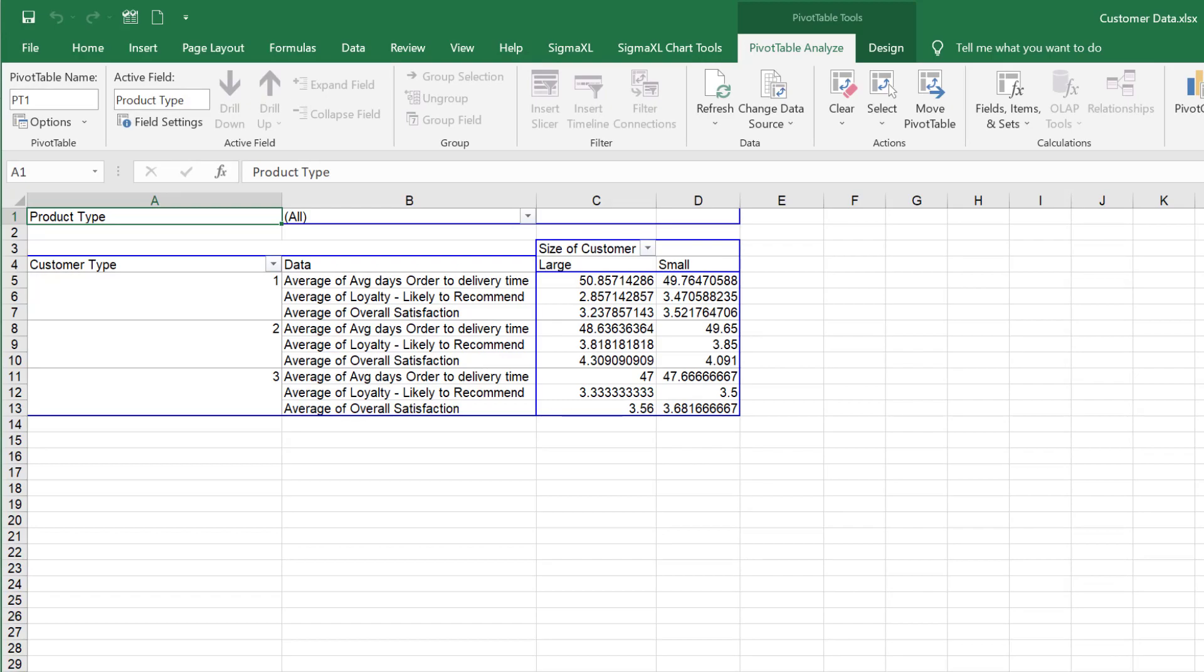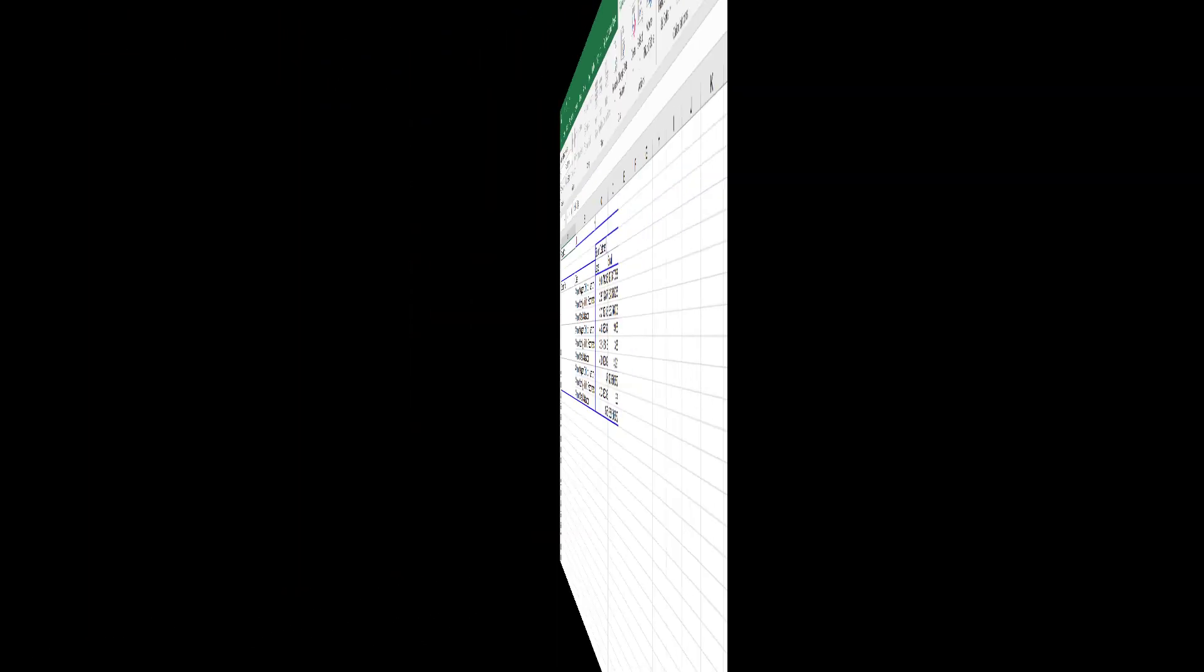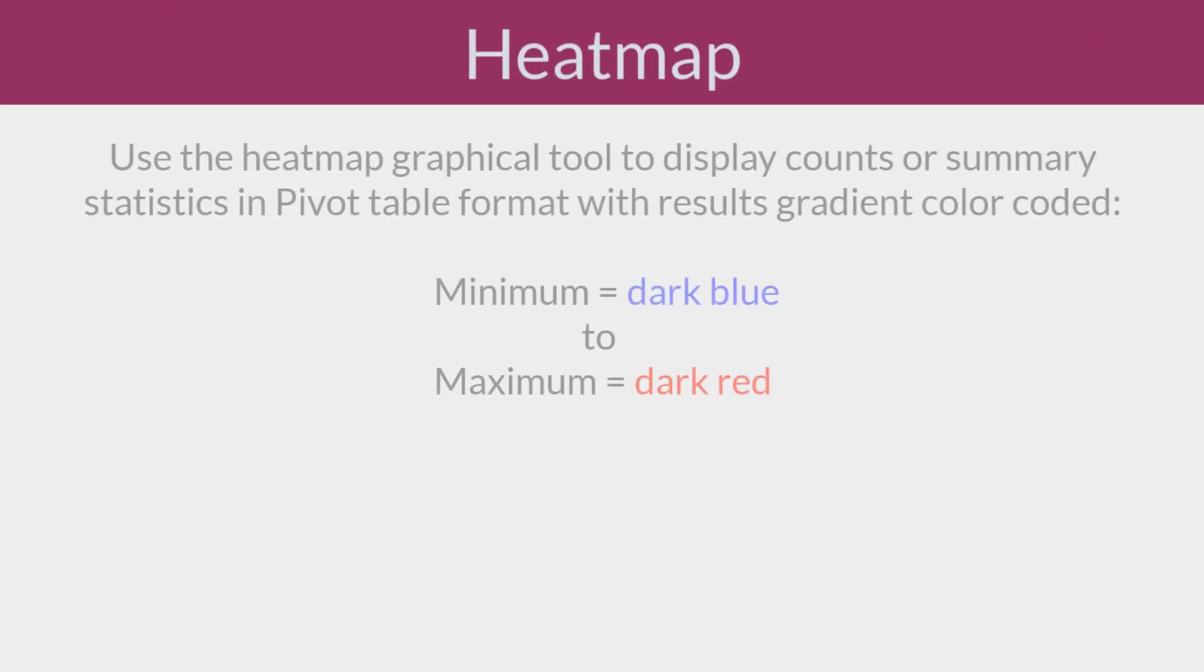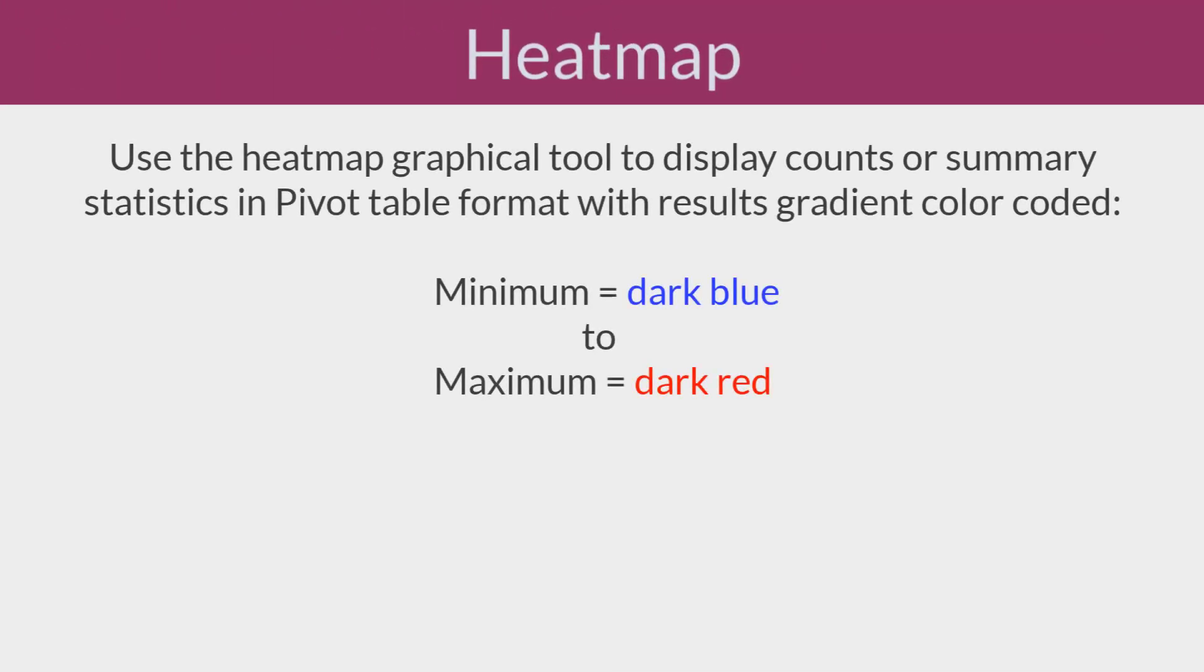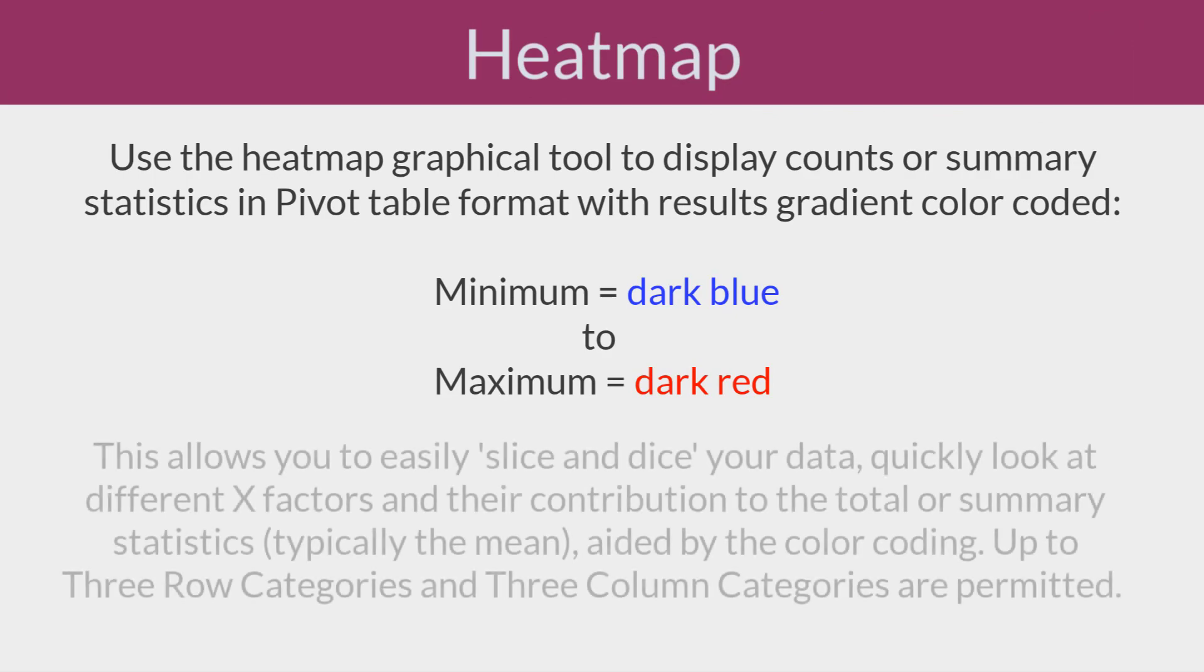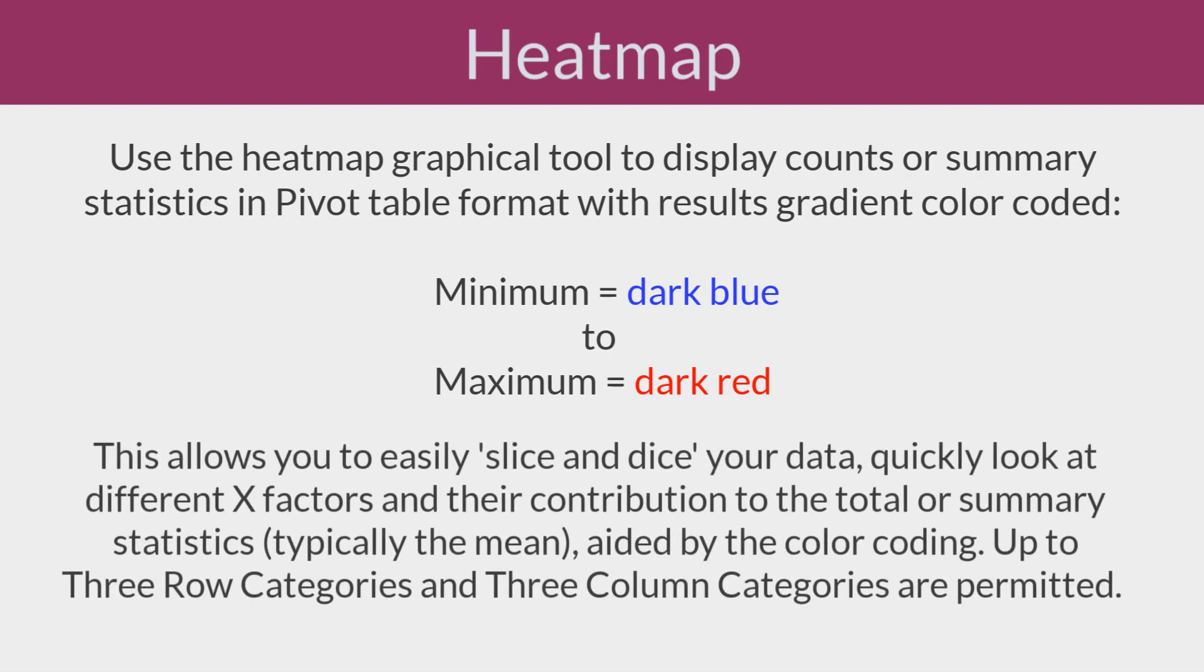We will now reanalyze this data using a heat map. Use the heat map graphical tool to display counts or summary statistics in pivot table format with results gradient color coded. Minimum is dark blue to maximum dark red. This allows you to easily slice and dice your data, quickly look at different X factors and their contribution to the total or summary statistics, typically the mean, aided by the color coding.